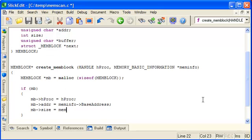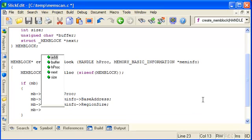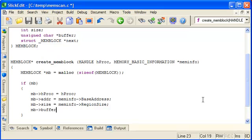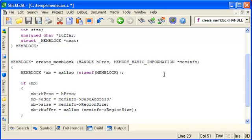And similarly there's a member called region size in this meminfo structure. And the buffer is a local buffer so we need to actually allocate some space for it. And the size is the same as the region size there. So that will be enough to take a copy of the contents that this meminfo structure refers to.